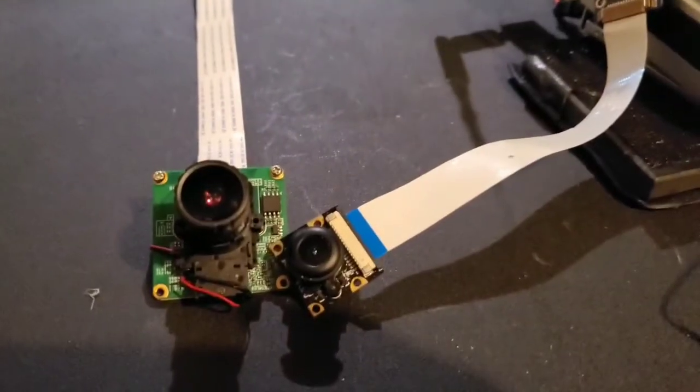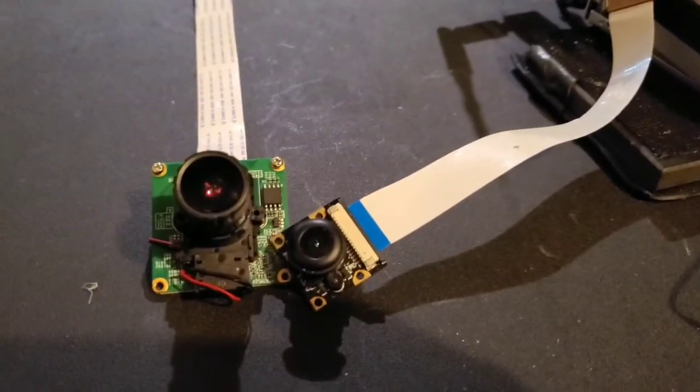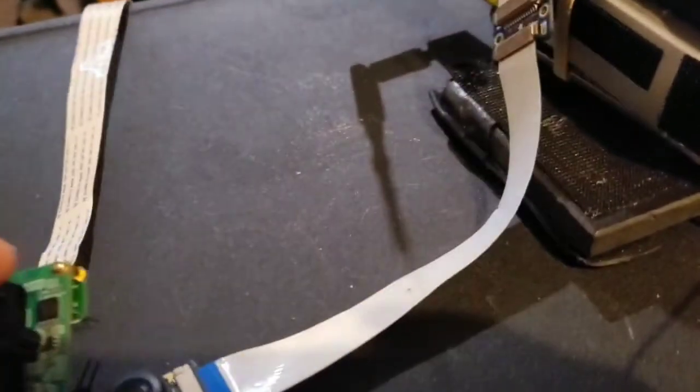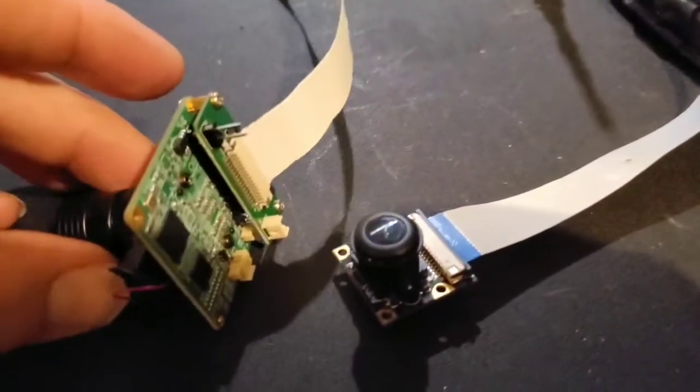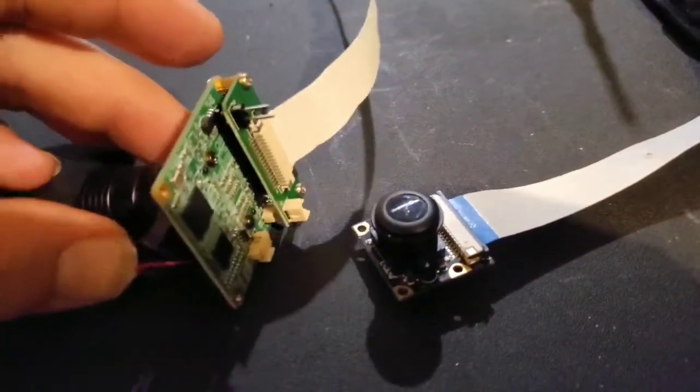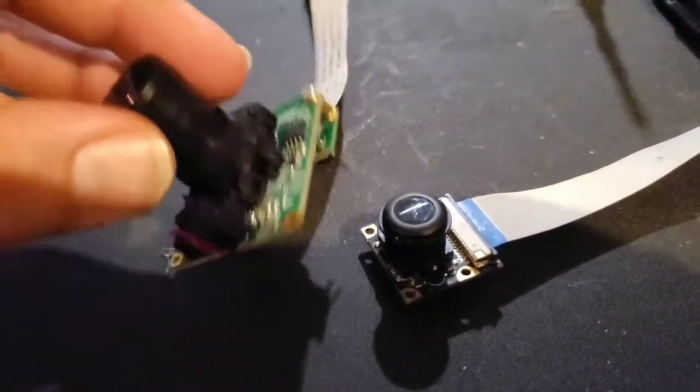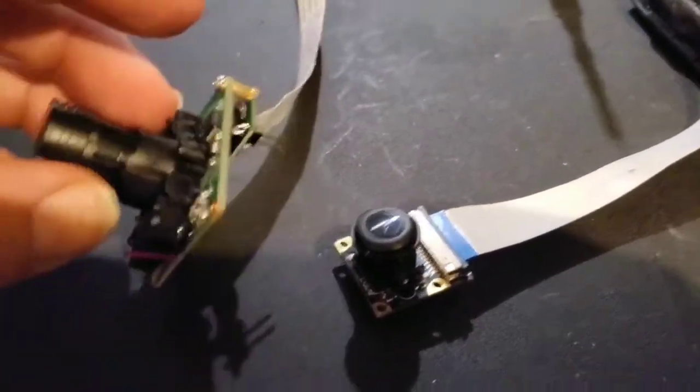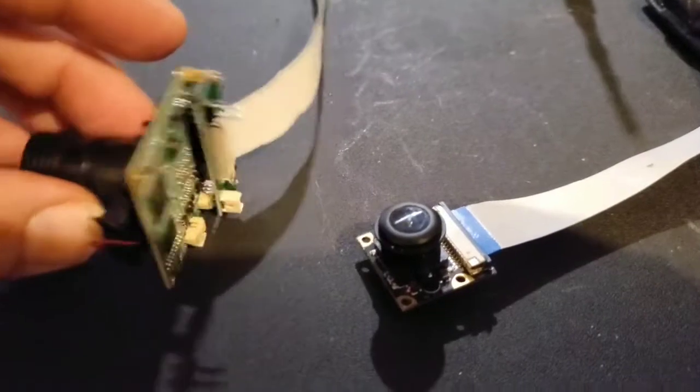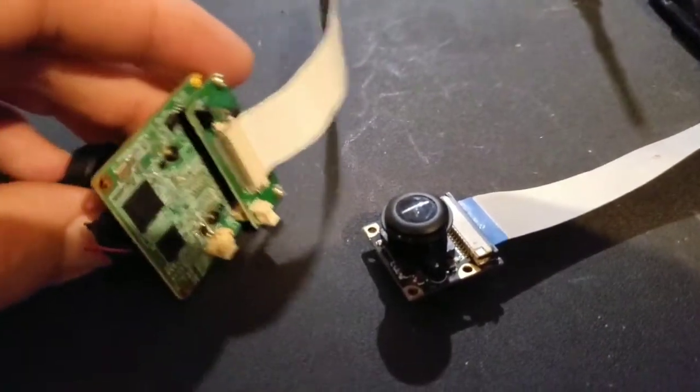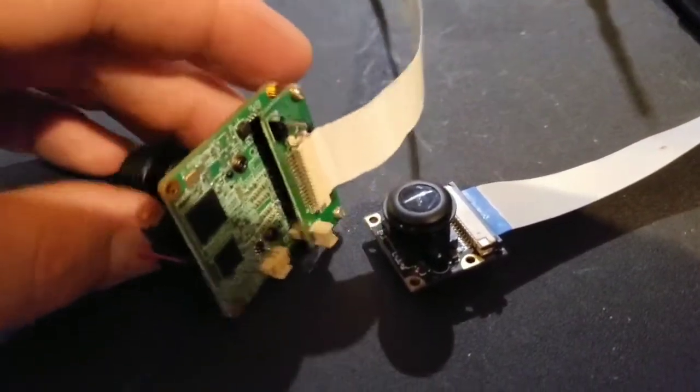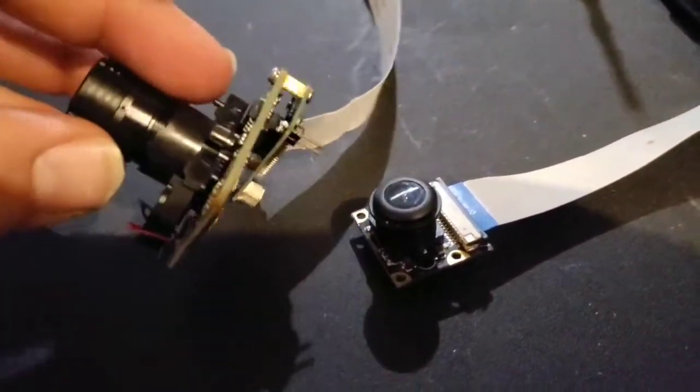I just wanted to put together a short video comparing this Inamaker VI-IMX290 camera module I received from Inamaker.